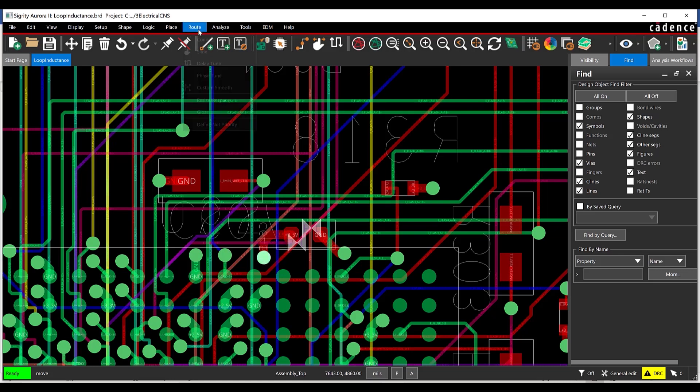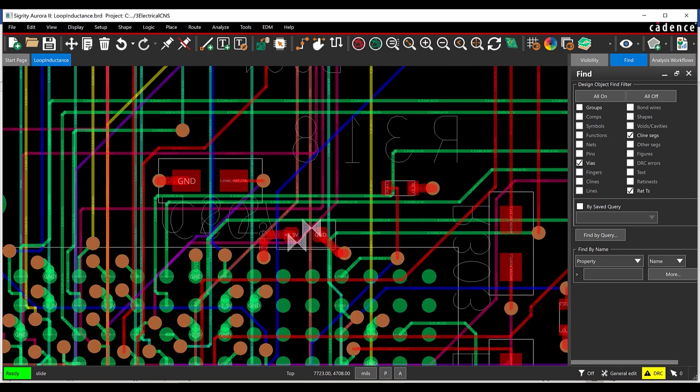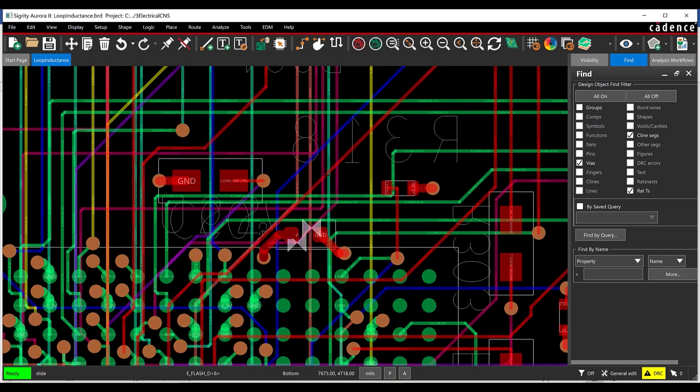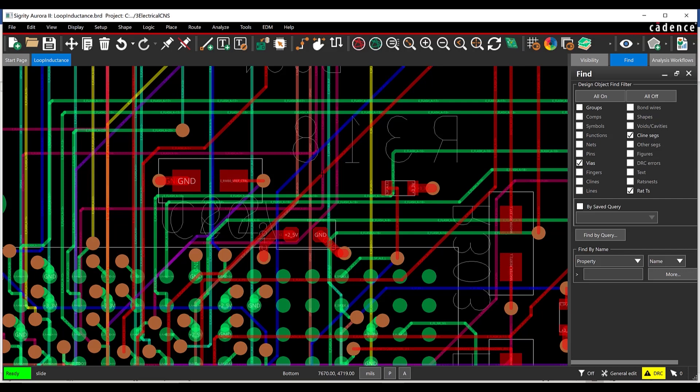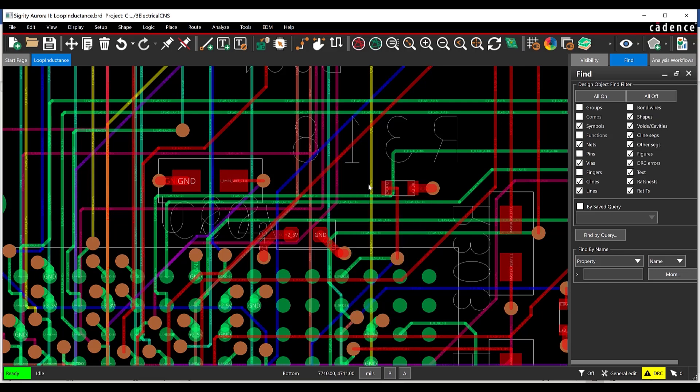Select Route Slide from the Menu. Select the Trace with the Design Rule Error. Move the Trace and click to Place. Repeat this process as needed until all Design Rule Errors are resolved. Right-click and select Done.